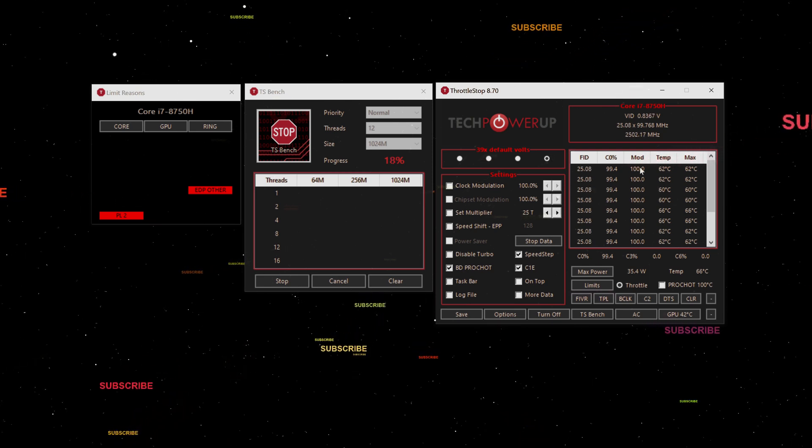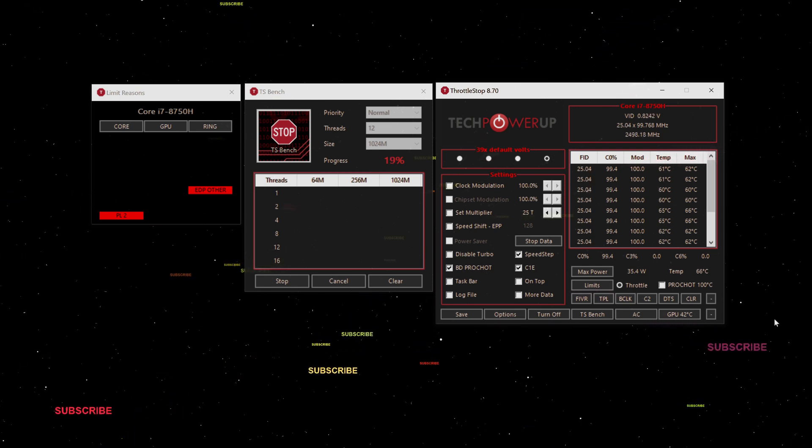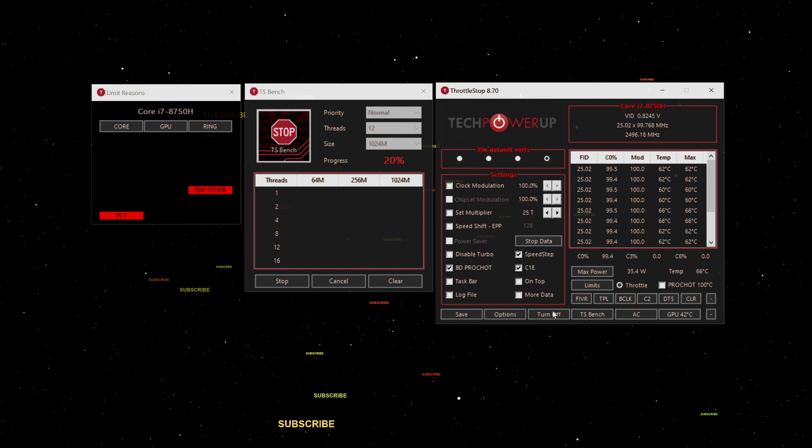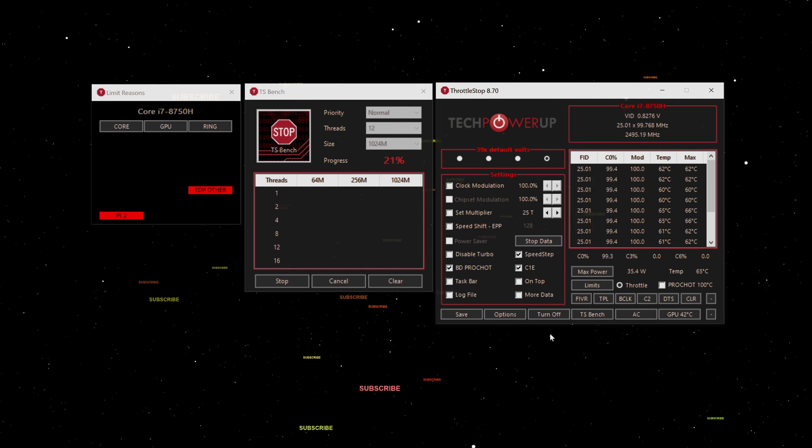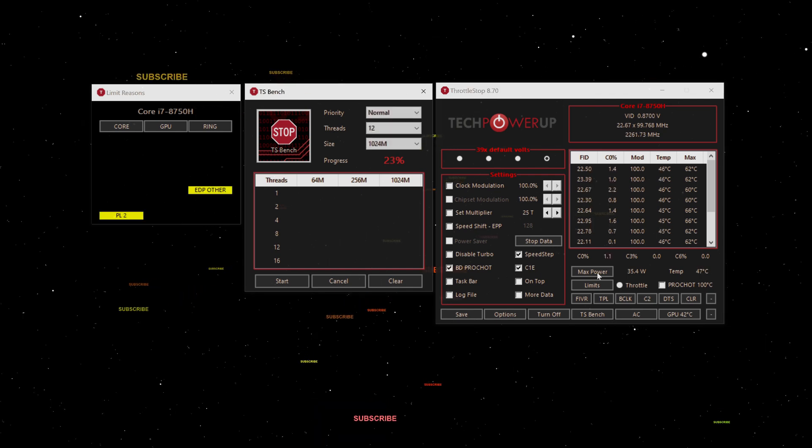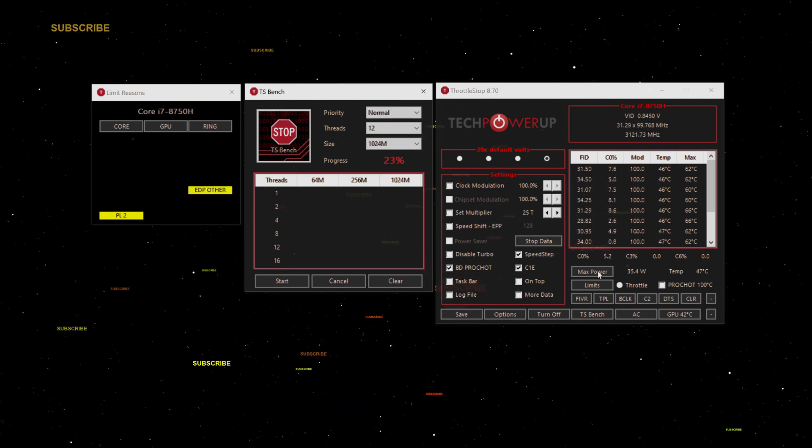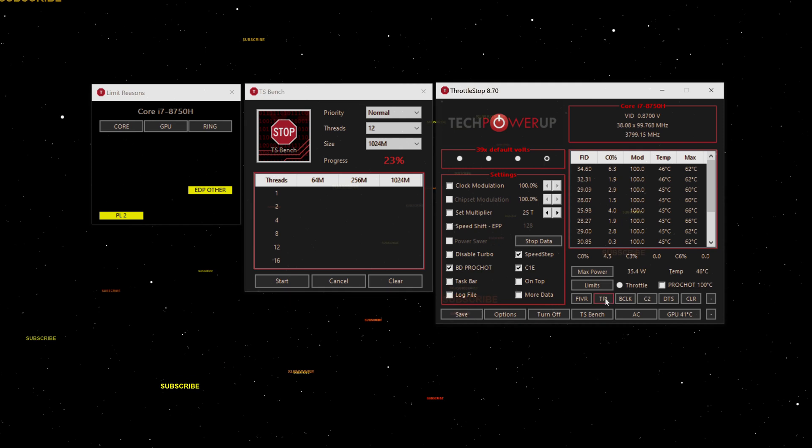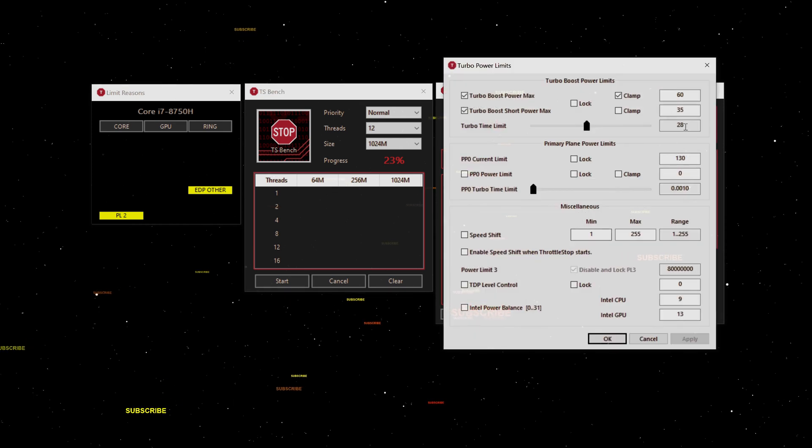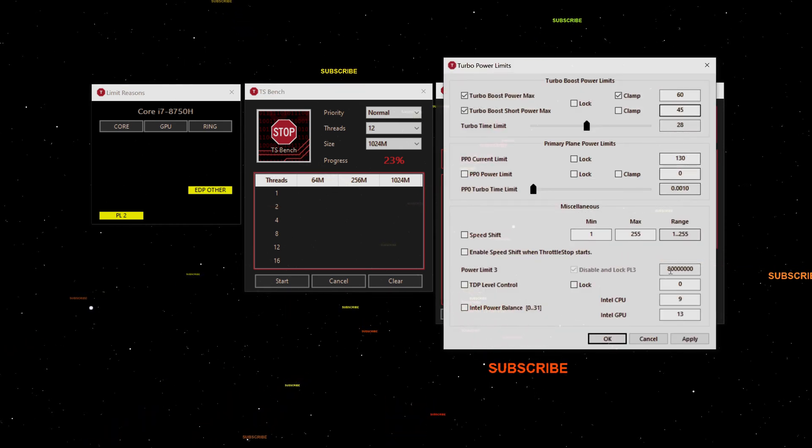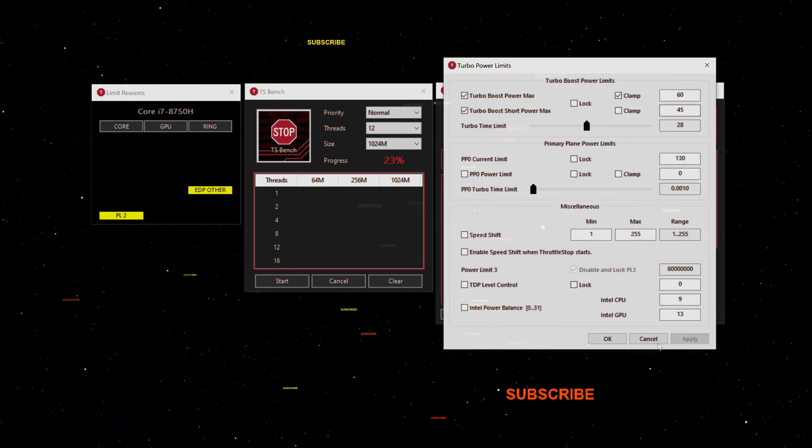I thought that was quite interesting. It'll never hit PL1 because PL1 only kicks in if you go above 45 watts and then go down. I only want to be running at maximum 45 watts.